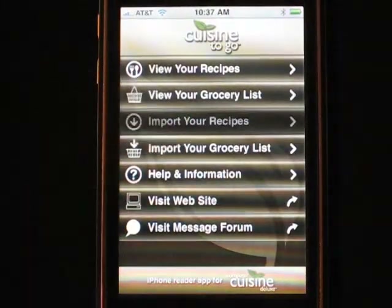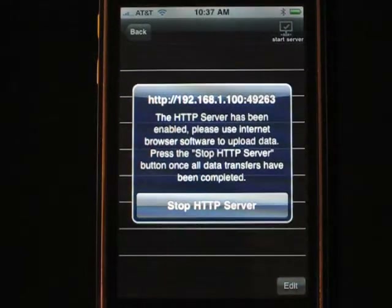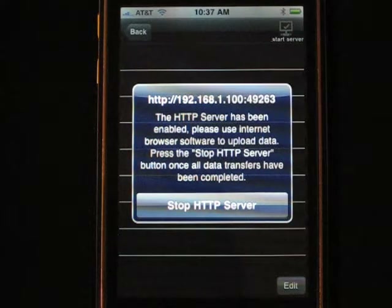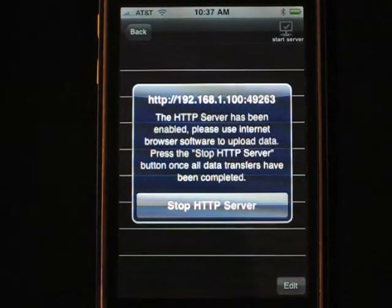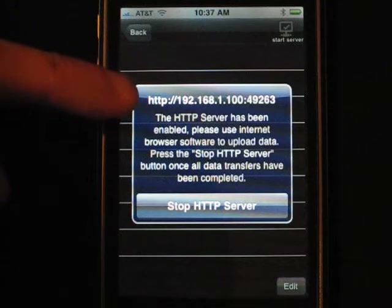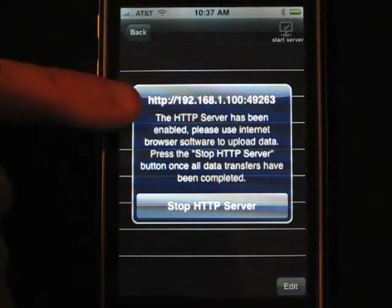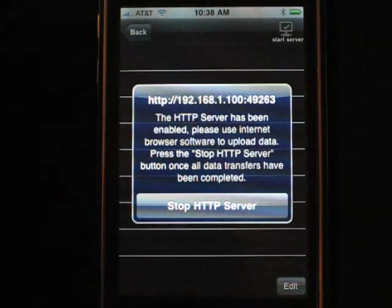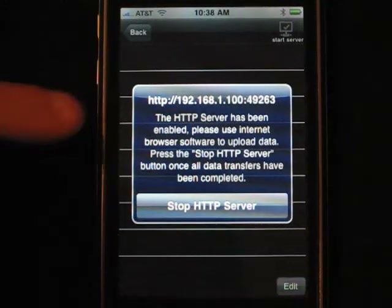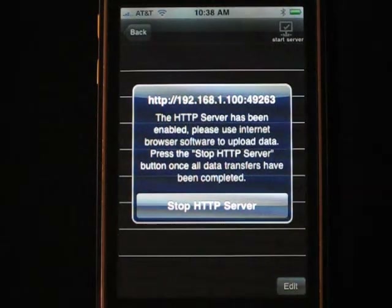Click Import Your Recipes. What this is actually doing is starting a mini server inside your iPhone that's going to accept the recipe data file from your desktop version. On your desktop, launch a web browser — it can be anything: Safari, Firefox, Internet Explorer, any web browser. You're going to type that exact long URL that you see right there on your iPhone or iPad where it says HTTP. This URL will be different for everyone — you're not going to type this exact URL; that's for my particular iPhone and network.